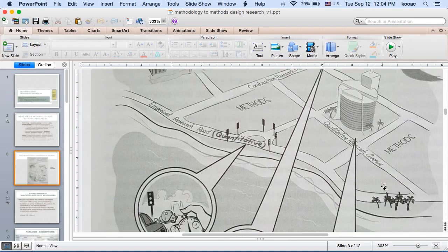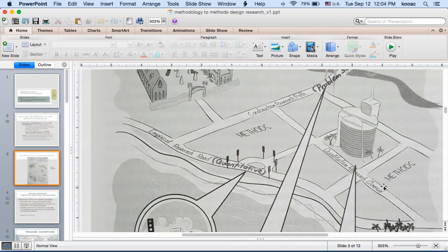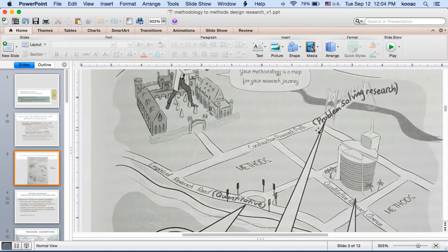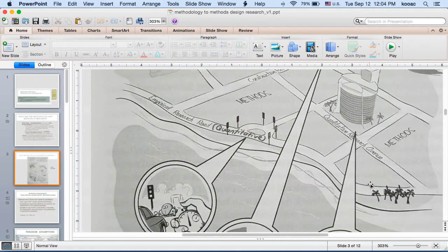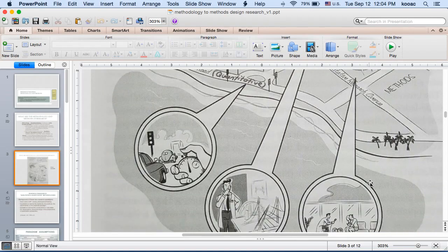There are other paths such as the constructive research path, which is mainly focused on problem-solving types of research. Of all these paths, there are methods for each that will be discussed later in this lecture.